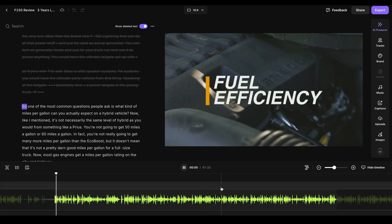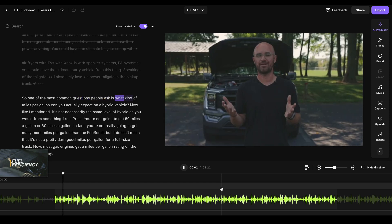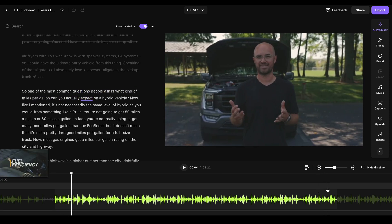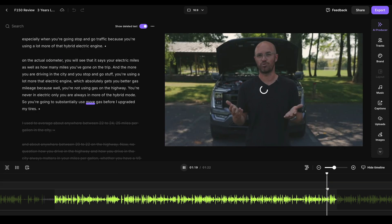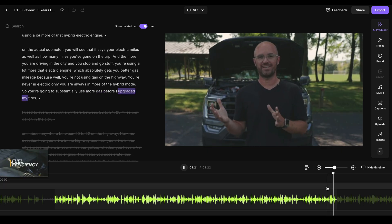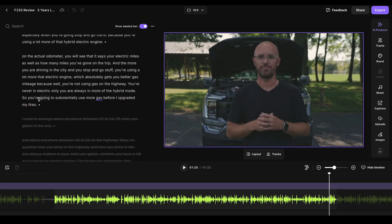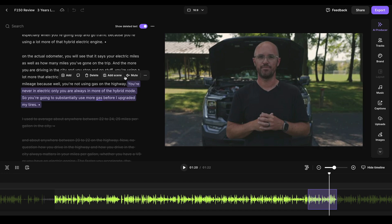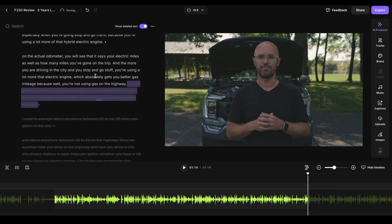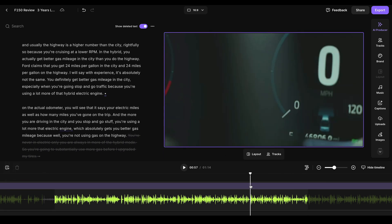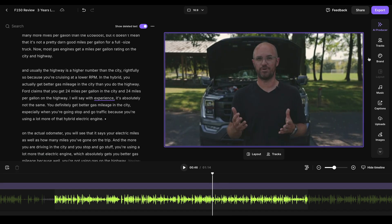And it will take that specific section, create a new edit with just that specific section. It's now a one minute and 22 second clip with one click of the mouse. So one of the most common questions people ask is what kind of miles per gallon can you actually expect and you see at the end of it here, more gas before I upgraded my tire. I honestly chose a random section. But you can see if I just said you're not using gas on the highway, and I wanted to just basically take this part out and delete it, bam, now it ends right at that specific section. That's its own one minute and 22 second clip exactly what I want it to be.